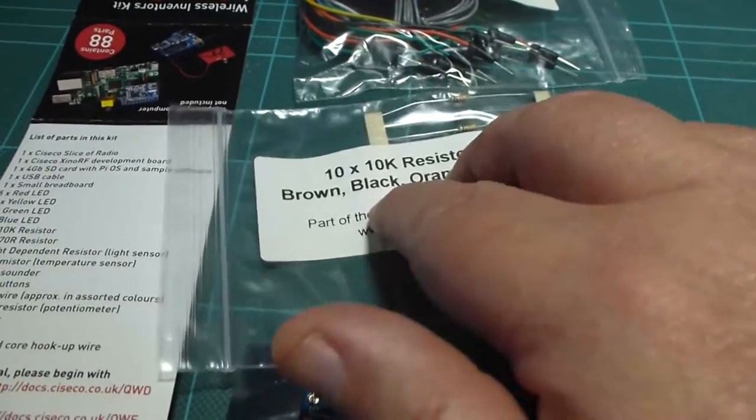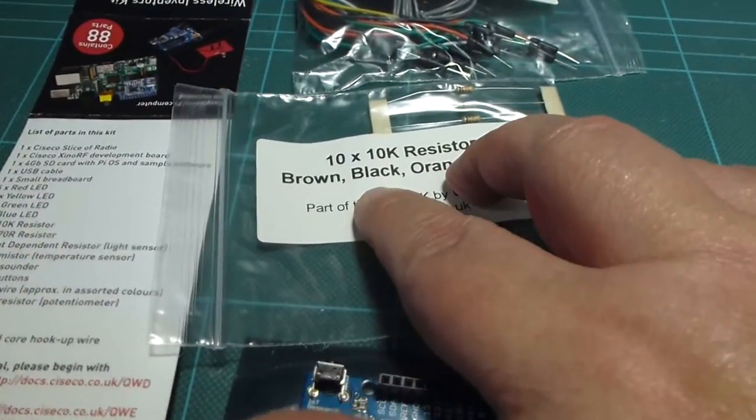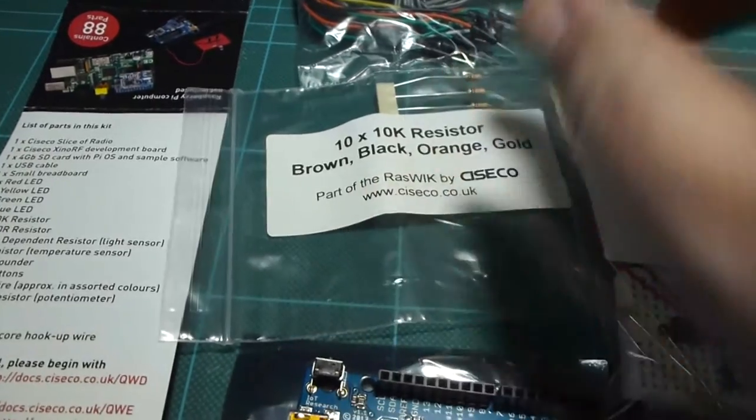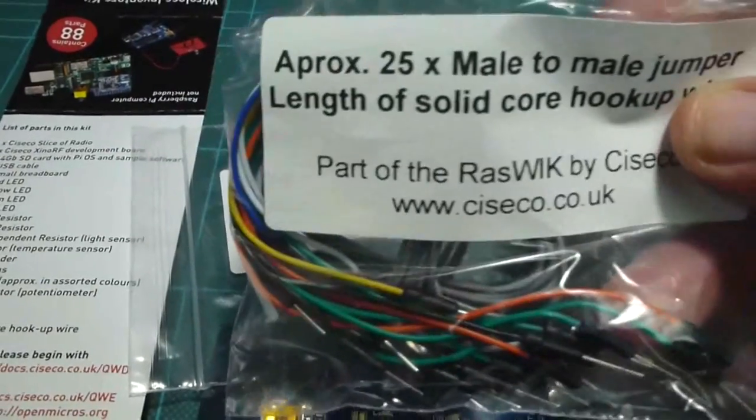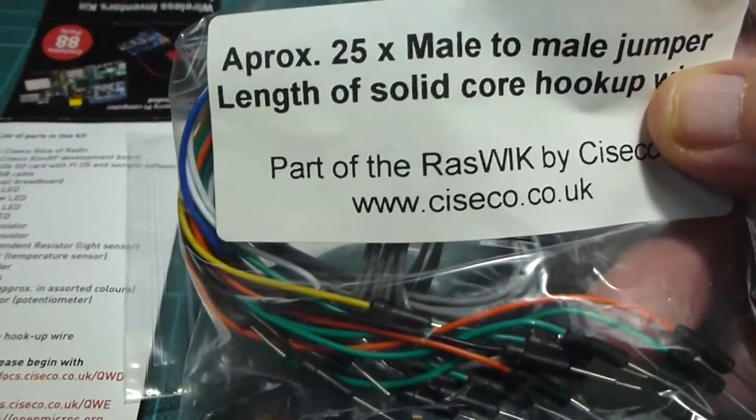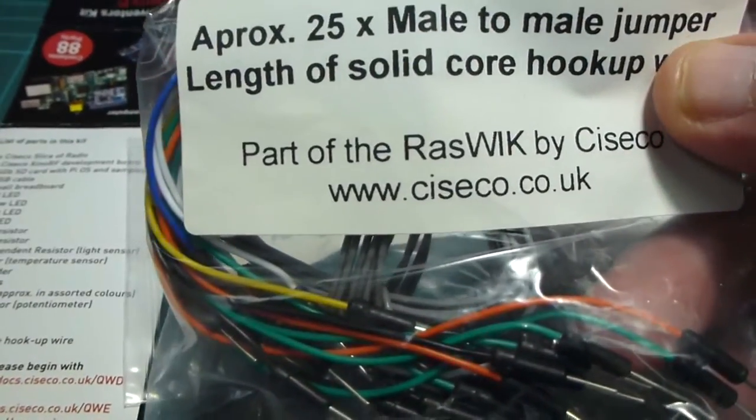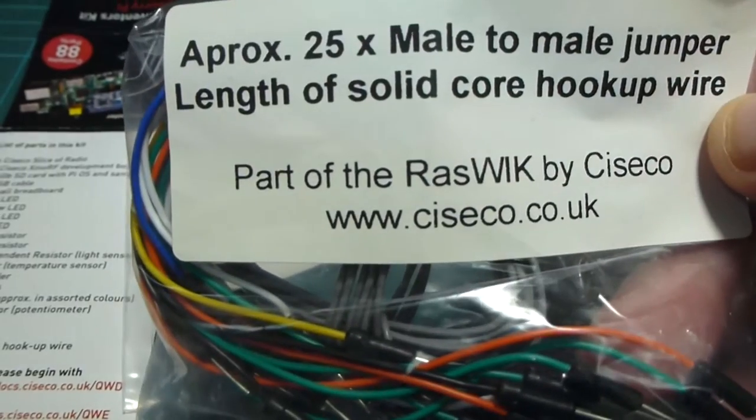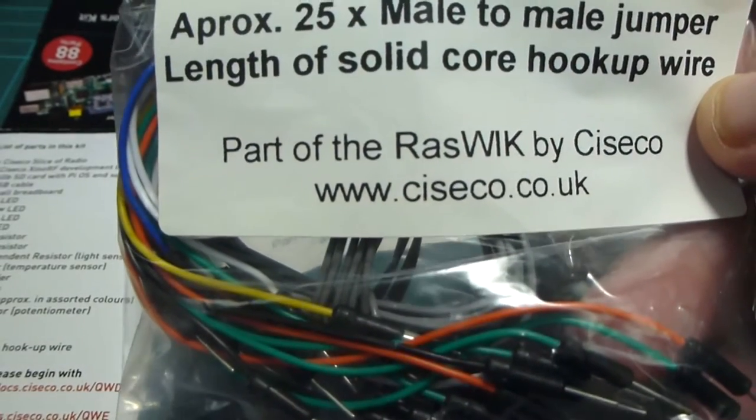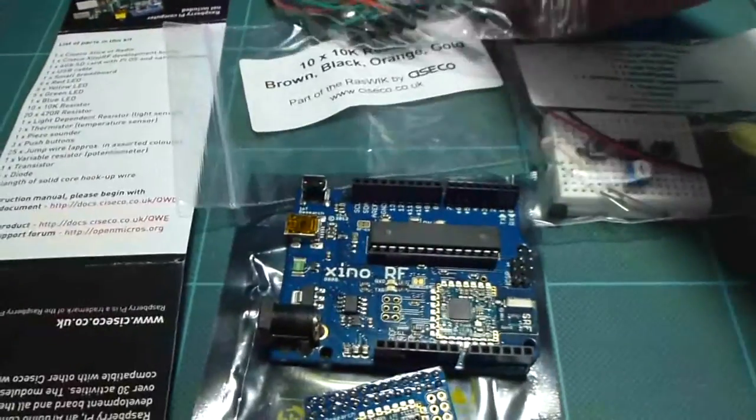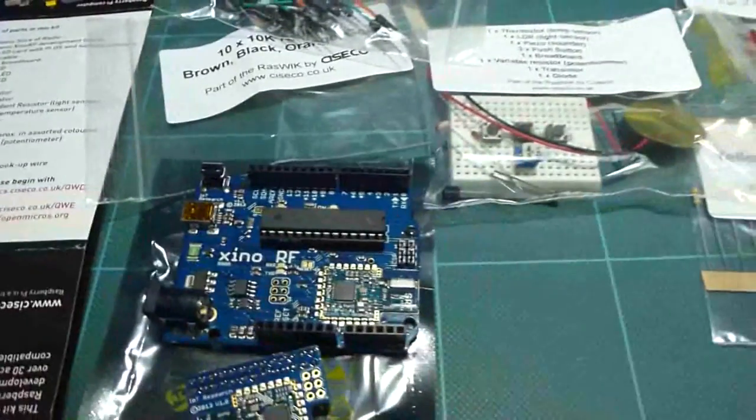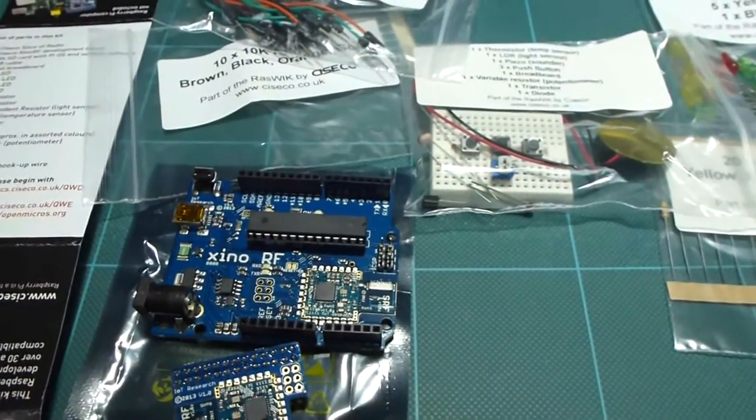Next up is some 10K resistors. And then finally in the kit, there's some male to male hookup wire in order to take from the Arduino into the breadboard for the experiments.